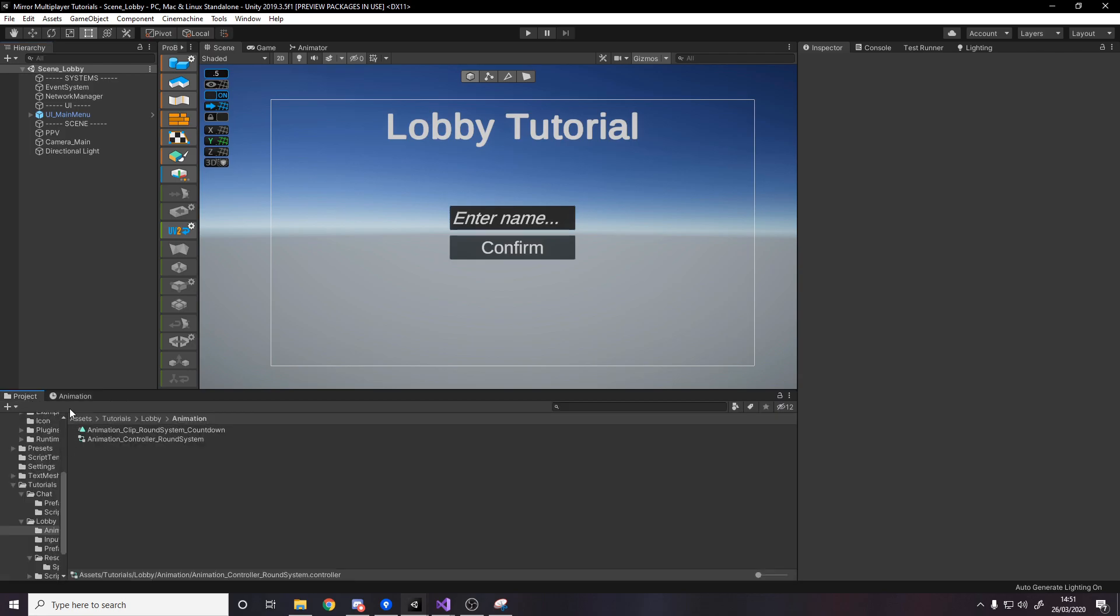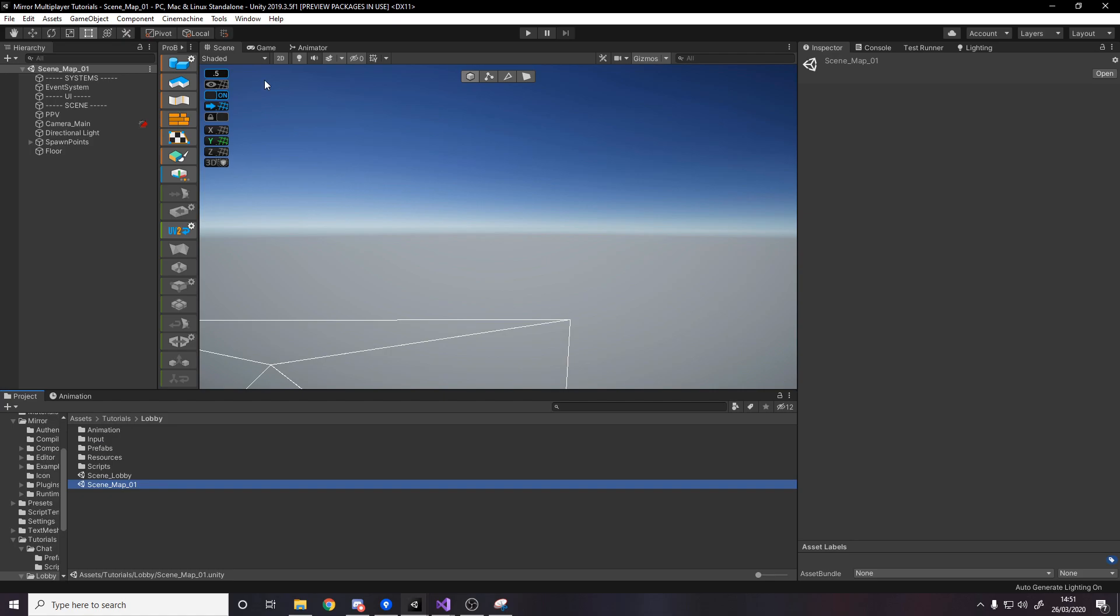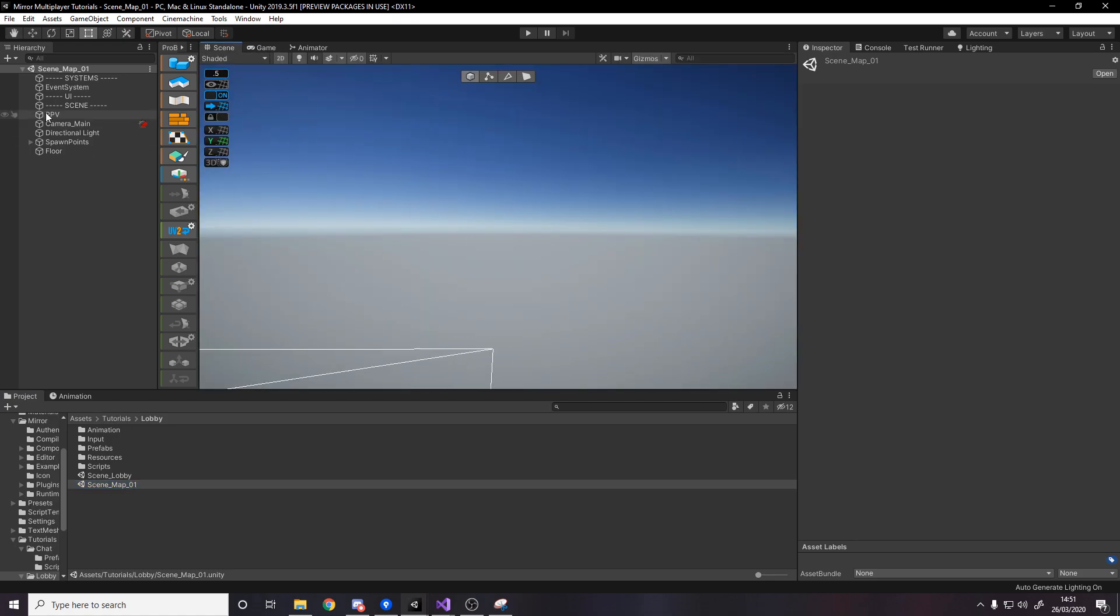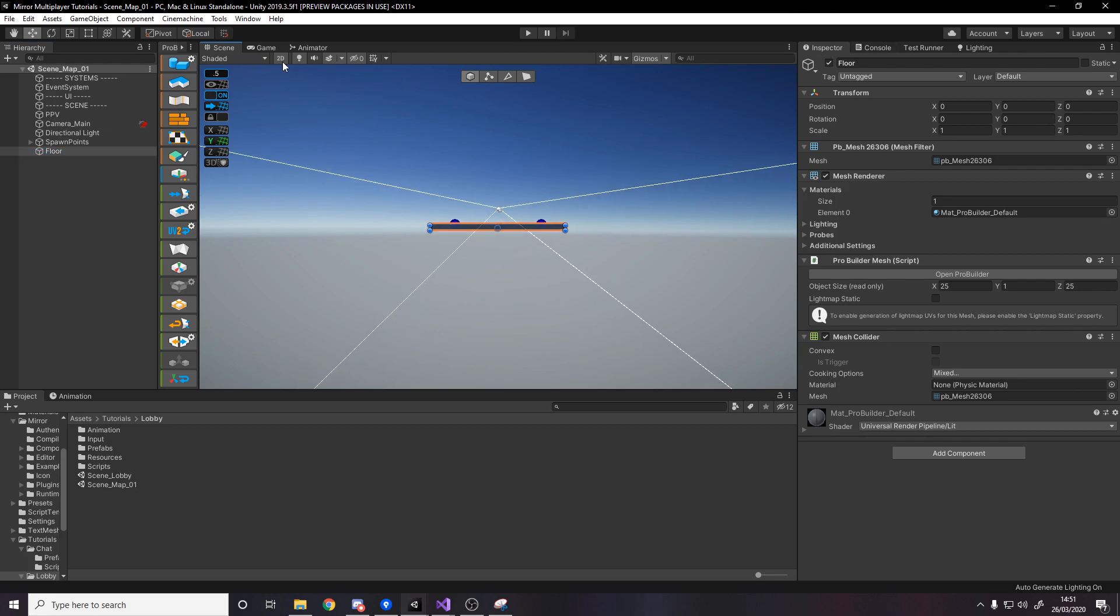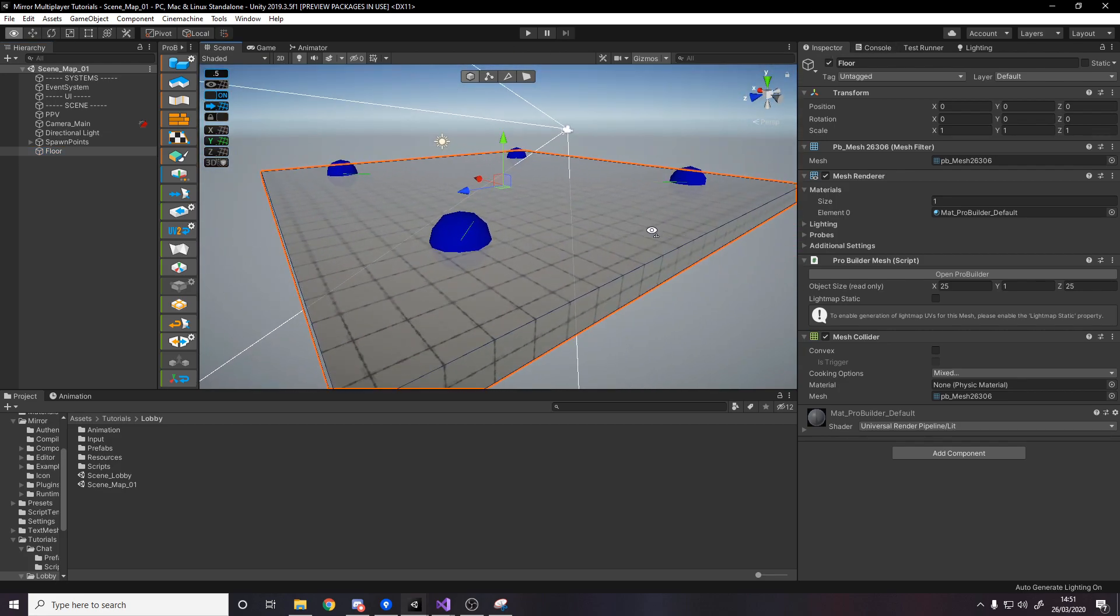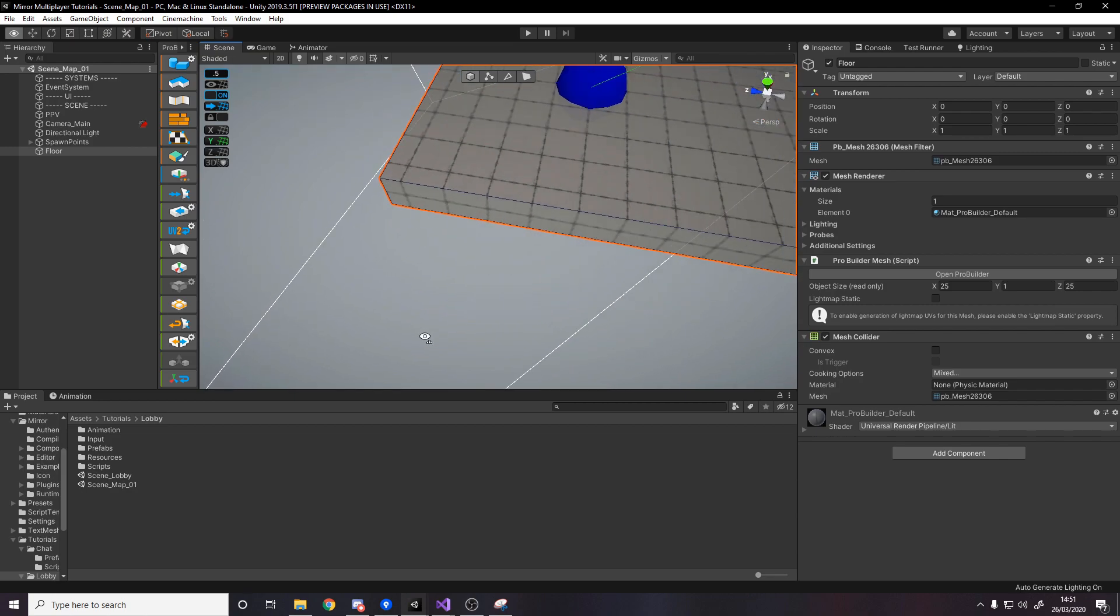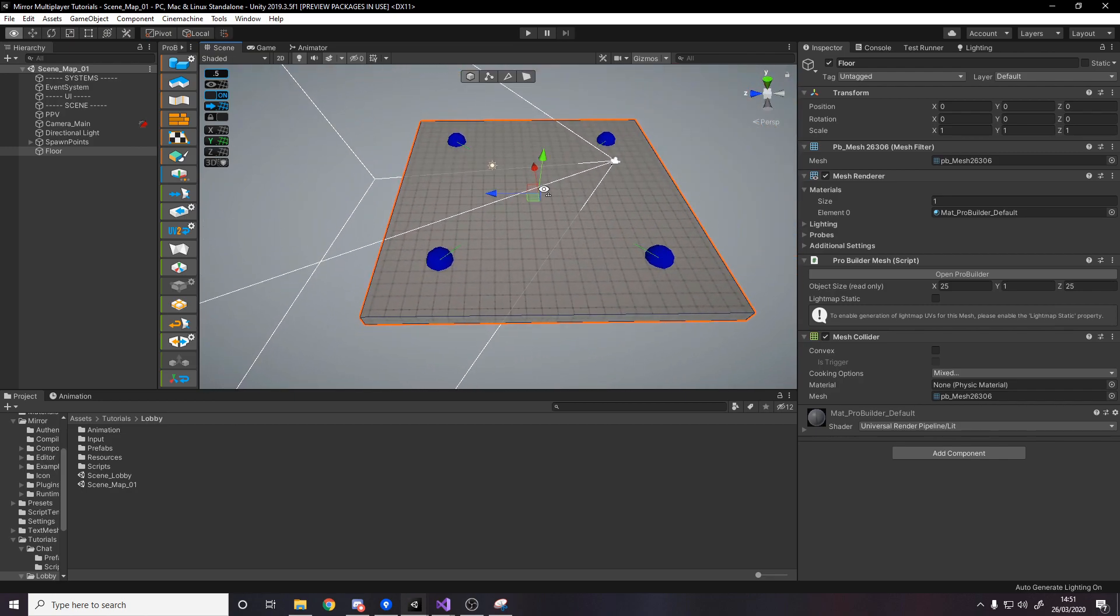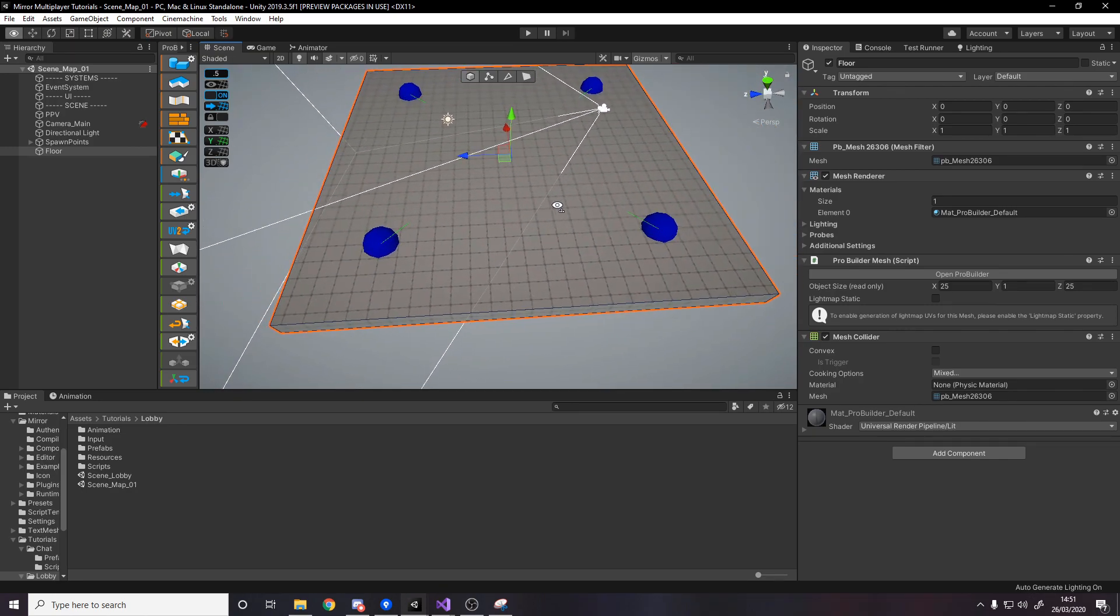One thing to note guys in case you're a bit confused if I go to lobby scene one I've imported two assets pro builder and pro grids just to make the scene look a bit better and so that if I ever make some more slightly interesting levels that's why the ground looks a little bit different but I've just kept it the same as a 25 I think it was 25 by 25 grid so yeah that's all I've changed just the floor.